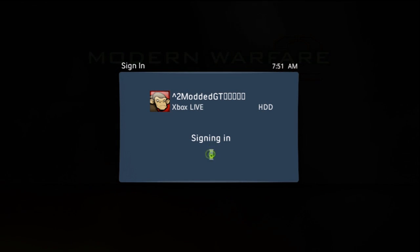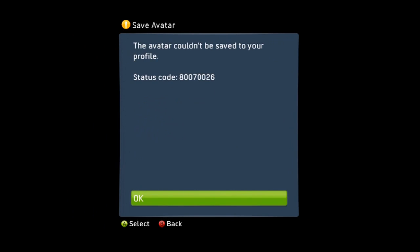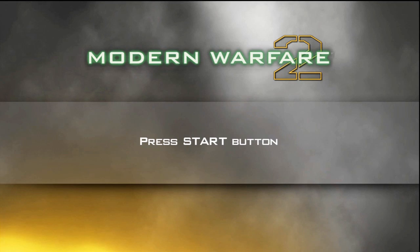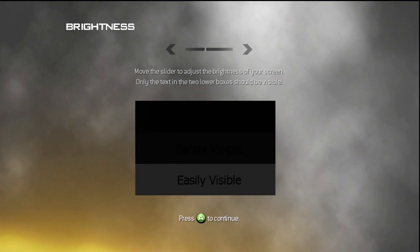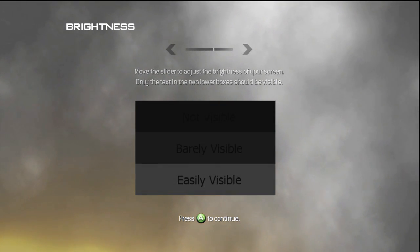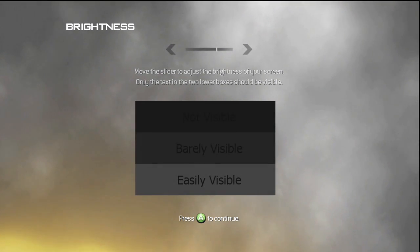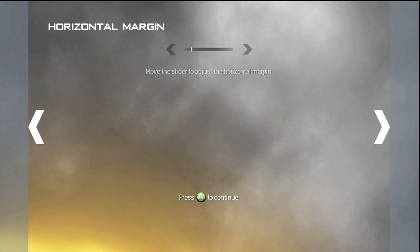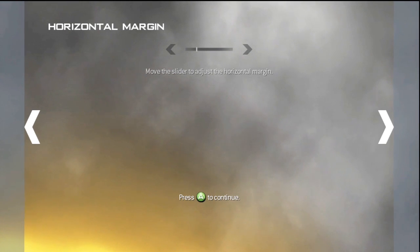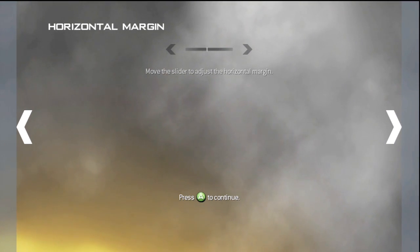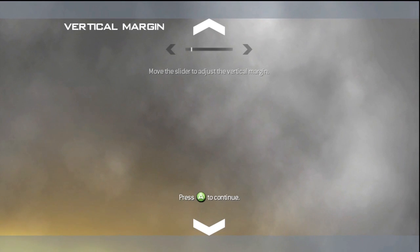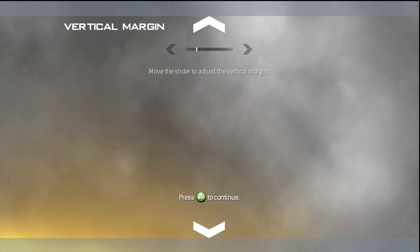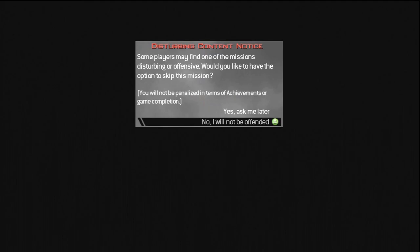So at the main menu, sign in with your modded gamertag and you want to make sure that when it asks for the device, you choose the one that both accounts are on. It's going to take you through the main settings again. You're going to have to set them up how they fit you.